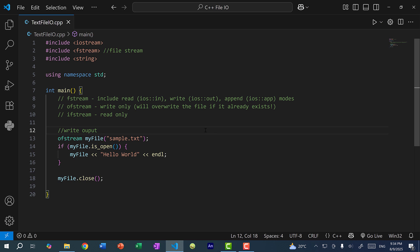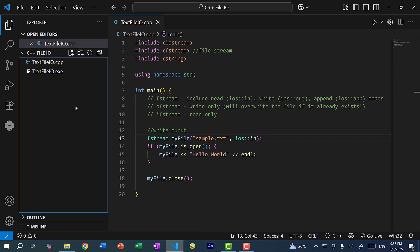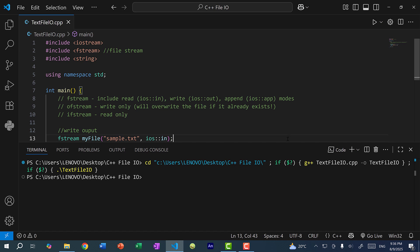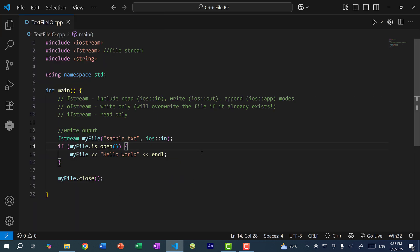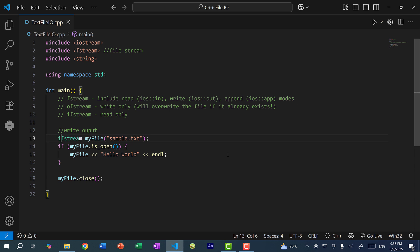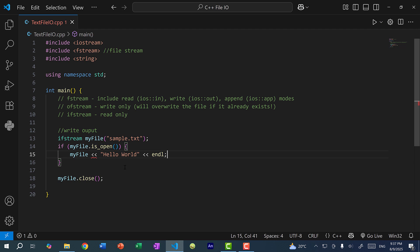Now let's talk about reading from a file. So let's say you already have an existing file. Here I'm going to change this back to fstream and pass in the mode ios::in — this is going to be for reading from a file. Now you cannot write to a file if you are specifying the in mode when using fstream. And if you use ifstream for input file stream and try to write to a file, you'll get an error because ifstream is for read only. So if you're strictly reading or writing to a file, it is better to use ofstream and ifstream.